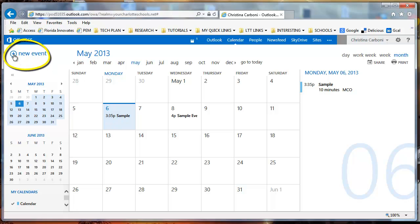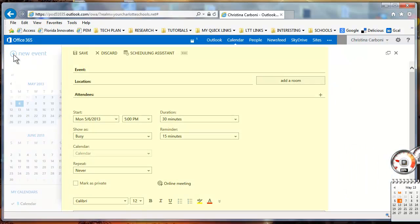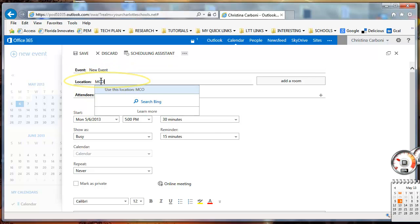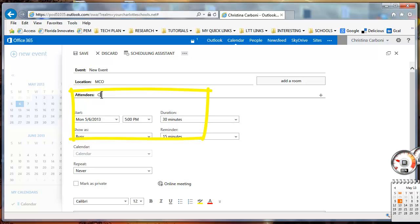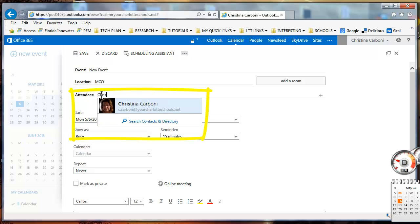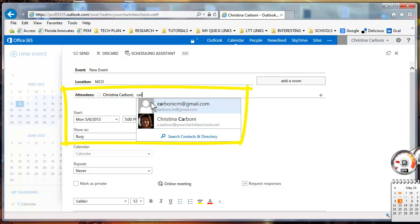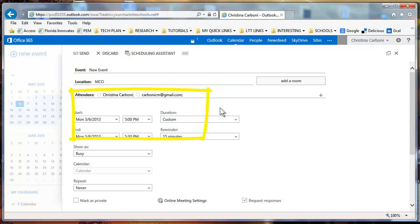Click on the plus sign that says new event and you'll get the window that opens up to help you generate your new event. You're going to type the title in here, and then location is where you're going to be meeting. For attendees, if you type in somebody that is in your email list, you can also type in someone's email address if you'd like.